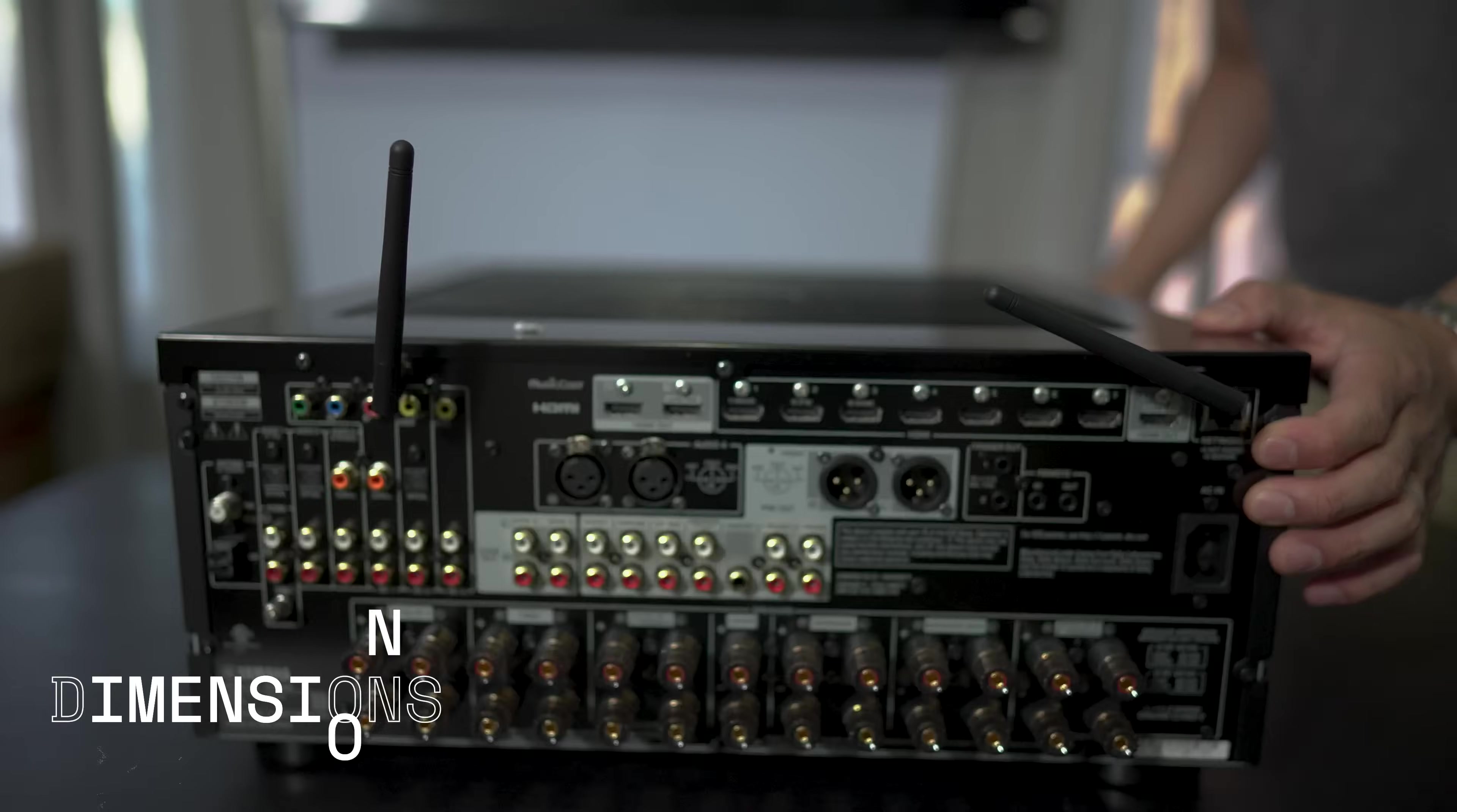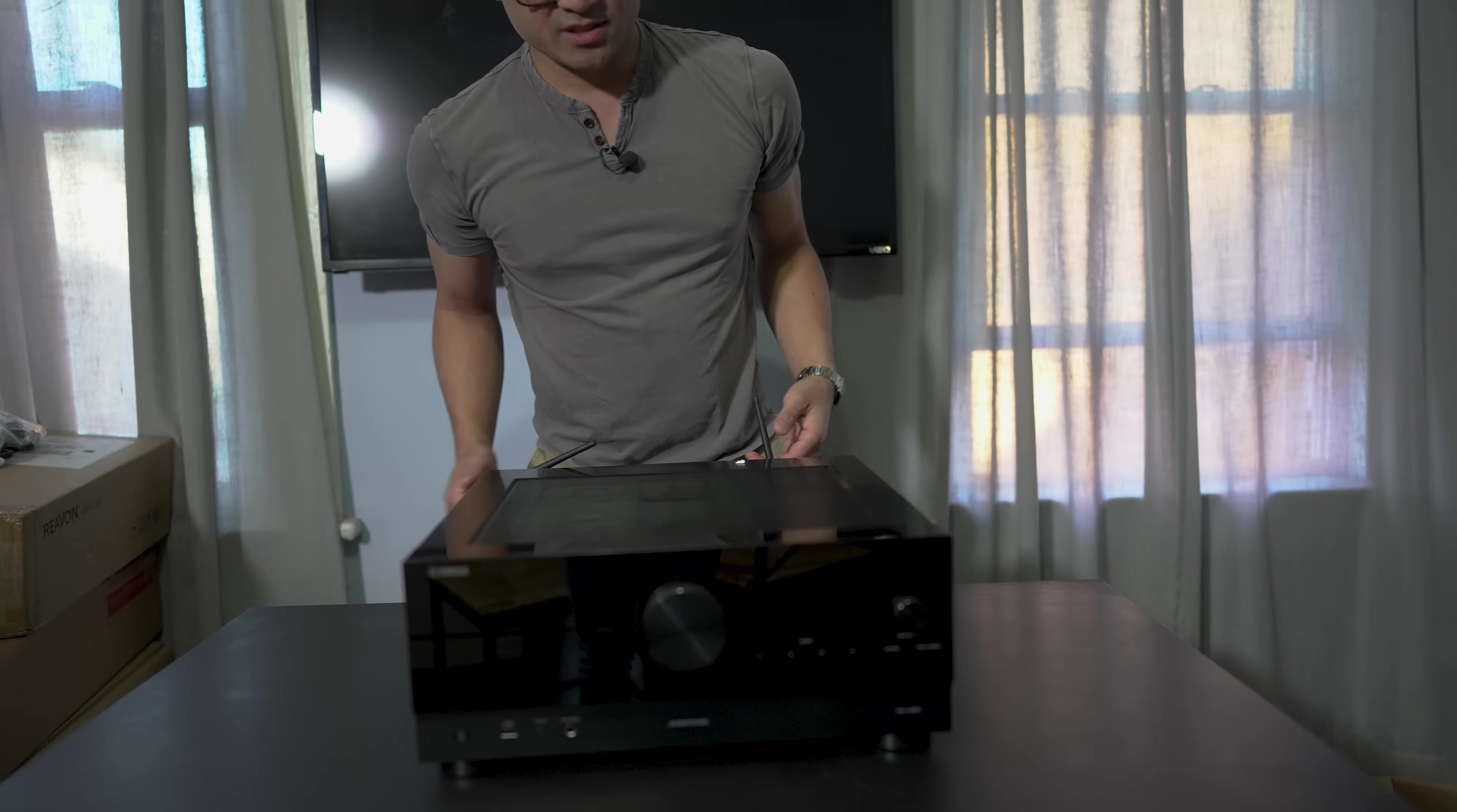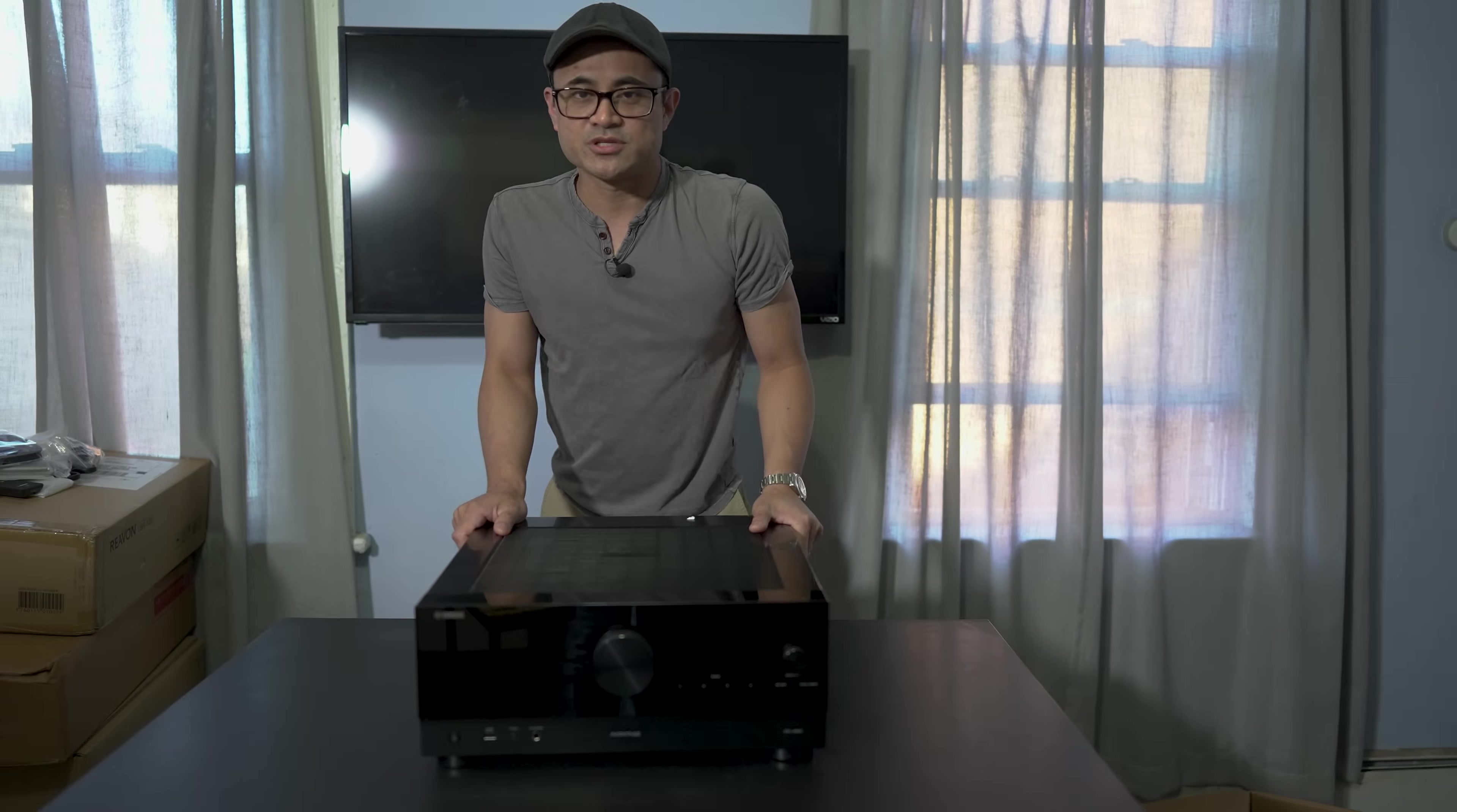Size-wise, it's your typical AVR size, which is 17 inches wide by 18 and three quarters deep by about seven and three quarters high. Of course, this is going to support all your smart home functions like Amazon Alexa, Google Home, all that stuff. Let's get this thing hooked up in the home theater and I'll give you some thoughts and impressions.